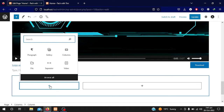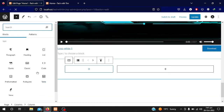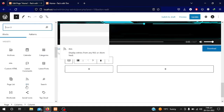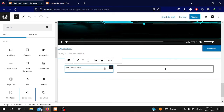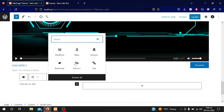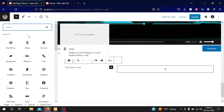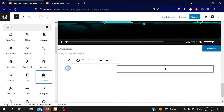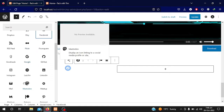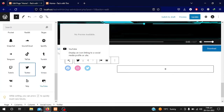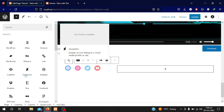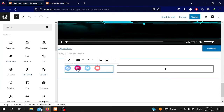Now we can add different content to these two columns. I will click on the first block and Browse to add something. I will select Social Icons. I click on the plus to add social links — I will add Facebook, then Twitter, Instagram, and YouTube. All four social icons are added to the left column.